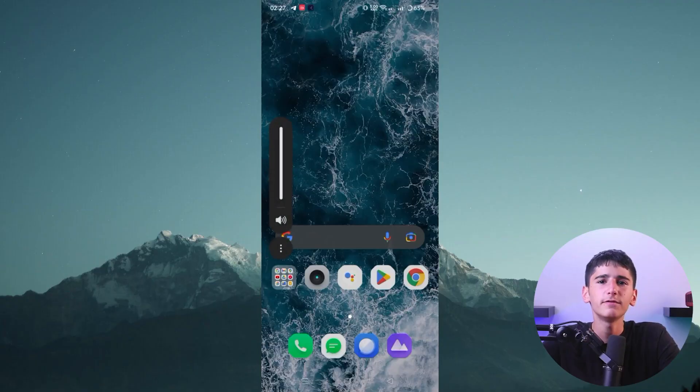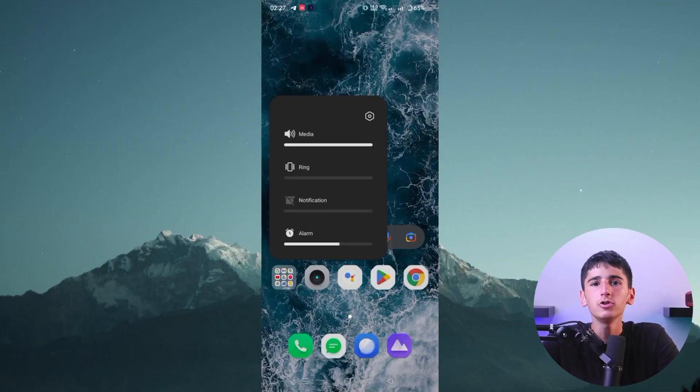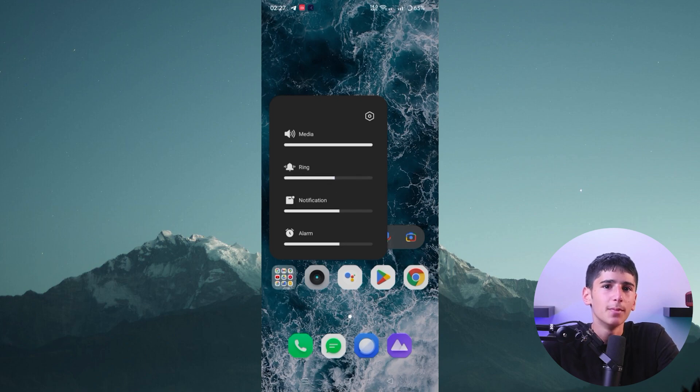Have you ever missed an important notification because the sound was too low while listening to music or a podcast? Here's a quick and easy trick: simply hit the volume key up or down and the volume bar will appear on your screen. Place your finger on the bar and drag it down to reveal the various volume options. You can adjust the volumes as needed to balance your music and notifications, so you can enjoy your music and still be alerted to important notifications without any hassle.